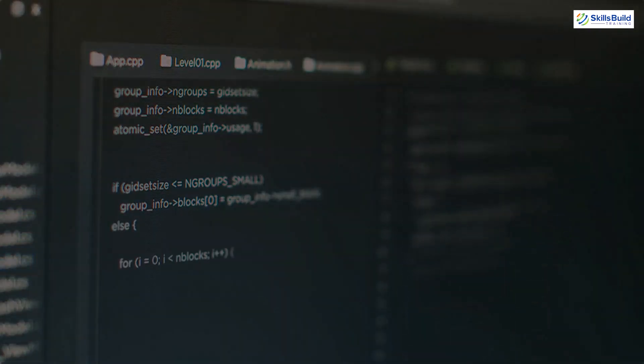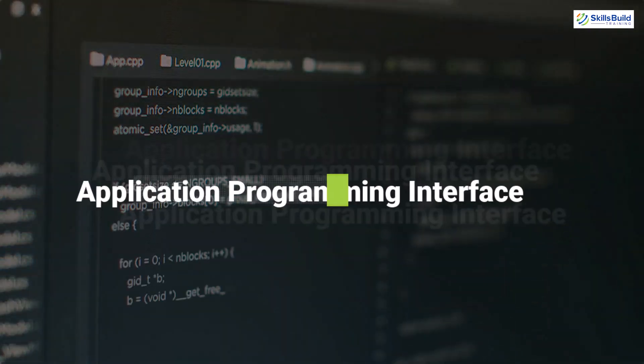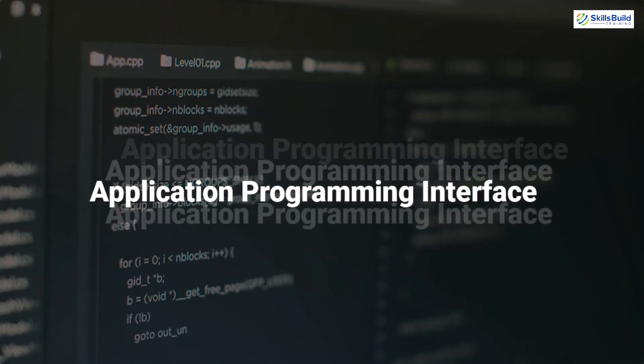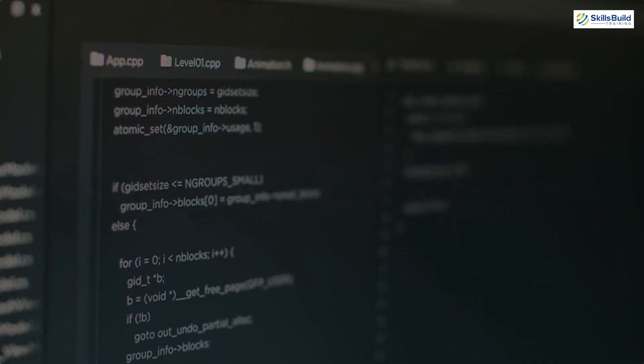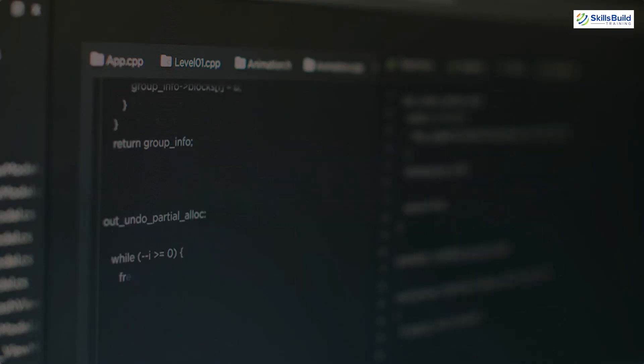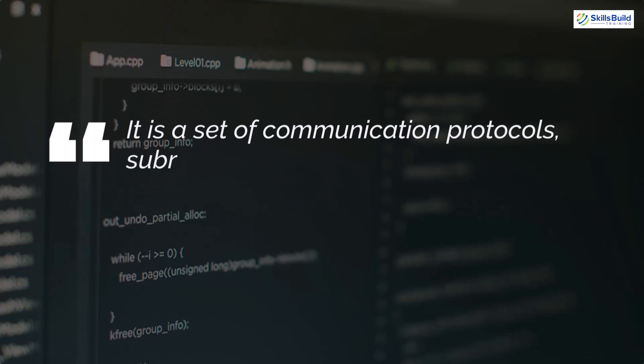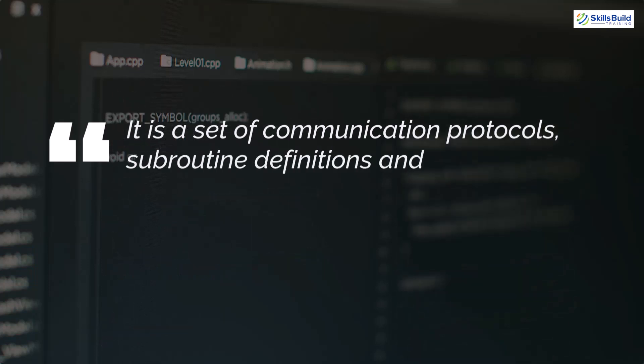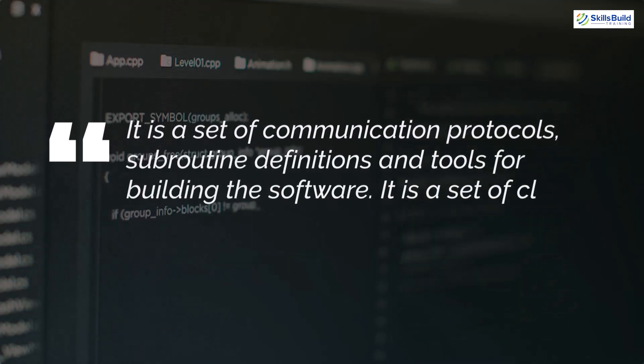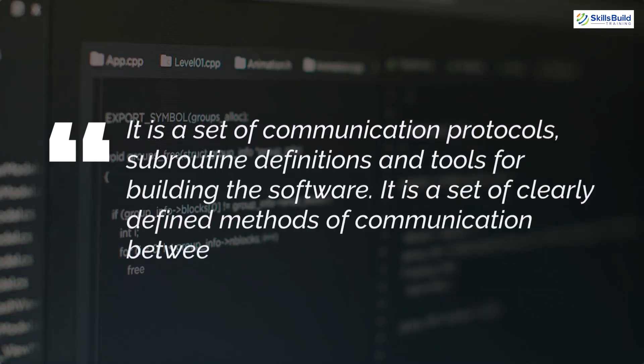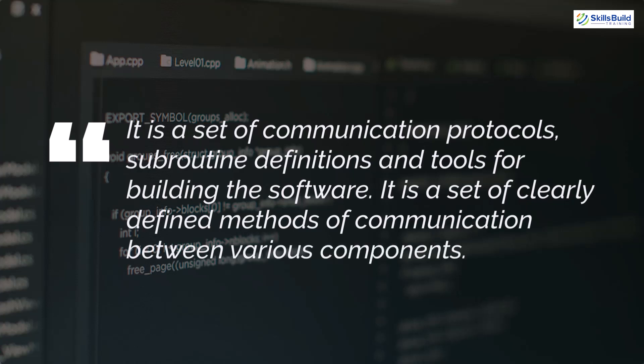API stands for an Application Programming Interface. If we talk about its definition, it is a set of communication protocol, subroutine definitions, and tools for building the software. It is a set of clearly defined methods of communication between various components.